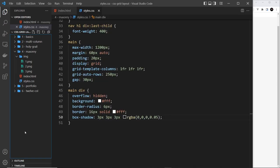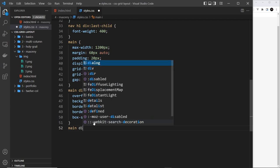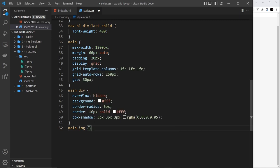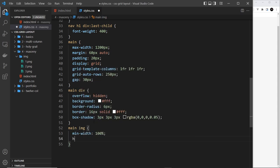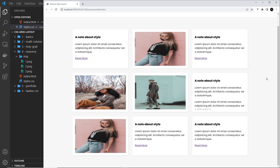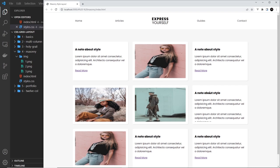There's one more thing — a box-shadow. We set box-shadow to 3px 3px 3px rgba(0,0,0,0.05) for a very subtle shadow and a bit of depth. Then we target images inside main divs with 'main img' — setting min-width to 100% and height to 100% as well. The images look squashed right now, but when we later designate different heights to grid items and make some span two rows, they'll unstretch. That's the bare bones of the grid down.